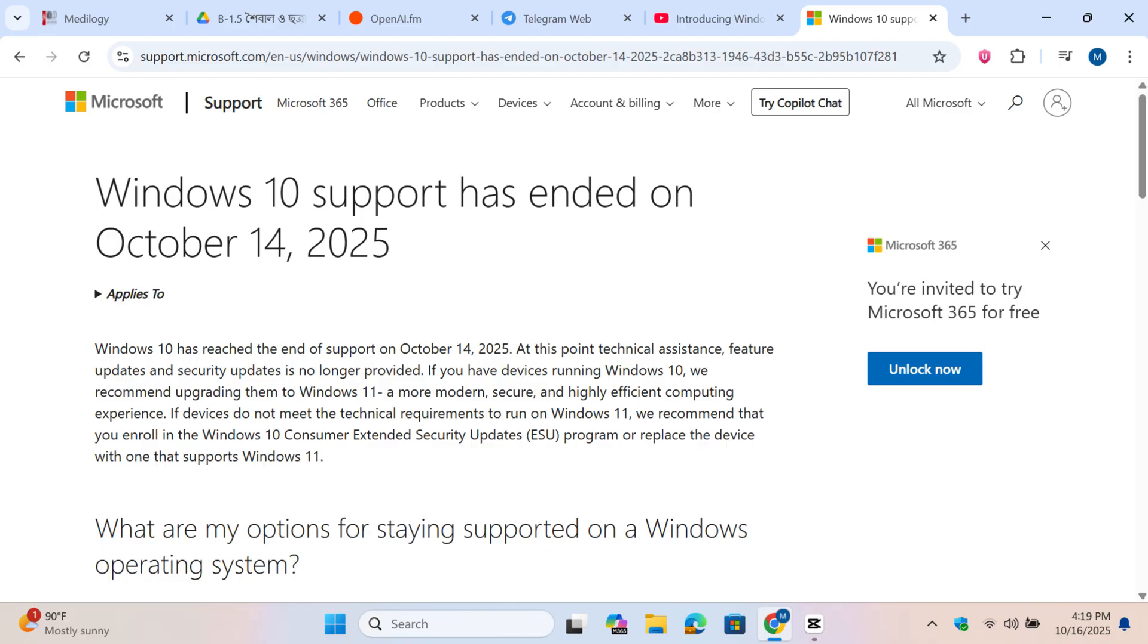If you have devices running Windows 10, we recommend upgrading them to Windows 11, a more modern, secure, and highly efficient computing experience.